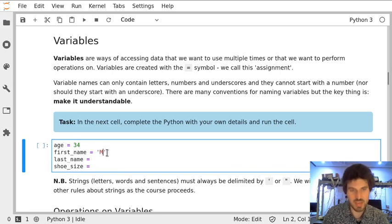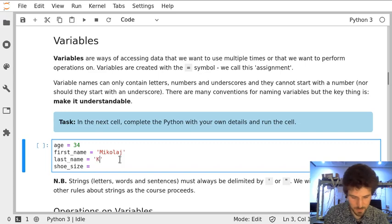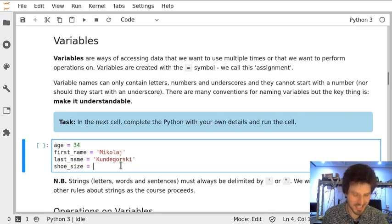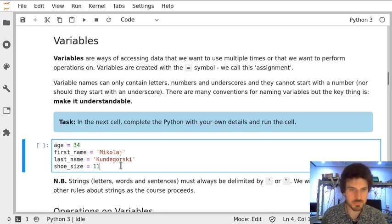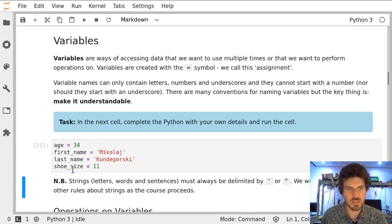So, we have to put them inside apostrophes. And shoe size can also be a number. Now variables are loaded inside the Python notebook.